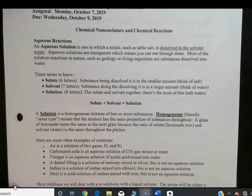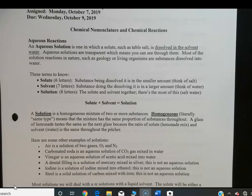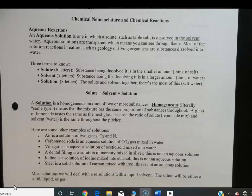A solution is a homogeneous mixture, meaning if you took a spoonful and dumped it out and took another spoonful, you'd end up with exactly the same composition in both. Homogeneous literally means same type — the mixture has the same proportion of substances throughout. A glass of lemonade tastes the same as the next glass because the ratio of solute, the lemonade mix, and solvent, the water, is the same throughout the pitcher.